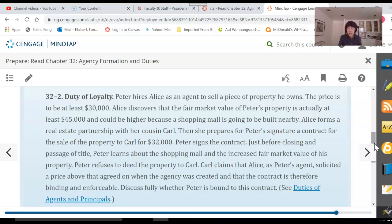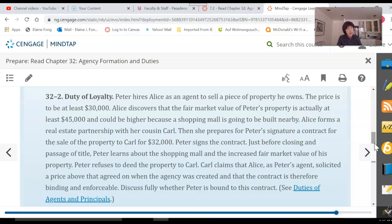Peter is the principal; Alice is the agent. Alice was hired to sell Peter's land. To determine whether Peter is bound to the contract, we need to look at Alice's conduct. Has she fulfilled the duties she owes to Peter? Well, she did sell the property, so technically she has performed and technically she has obeyed. But Alice learned the property is worth $45,000, not the $30,000 Peter initially thought. So what is Alice's duty in that case? She has a duty to tell Peter — she needs to fulfill her duty of notification. She fails to do that.